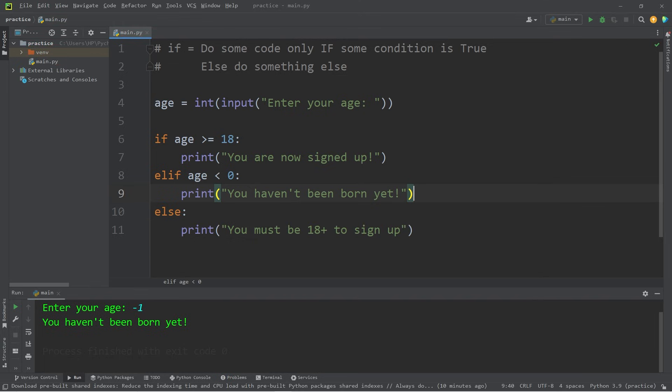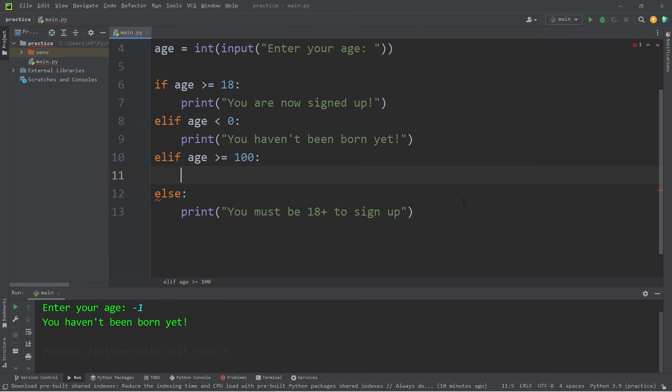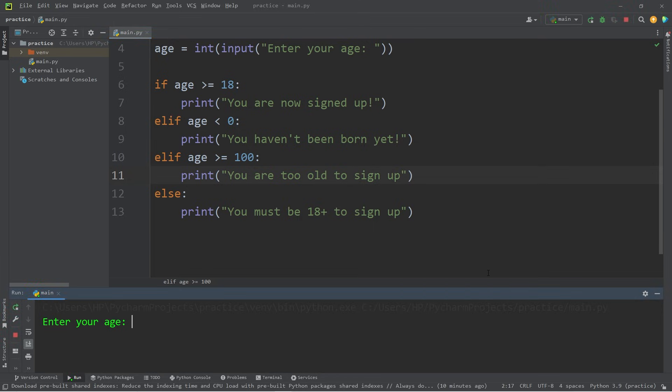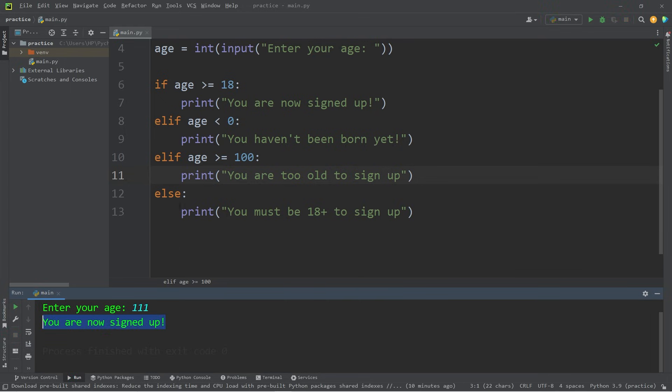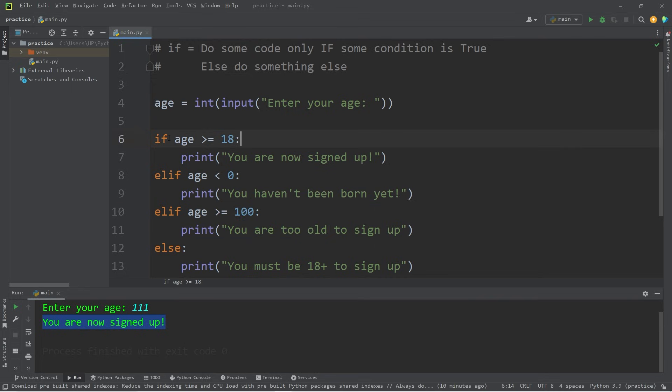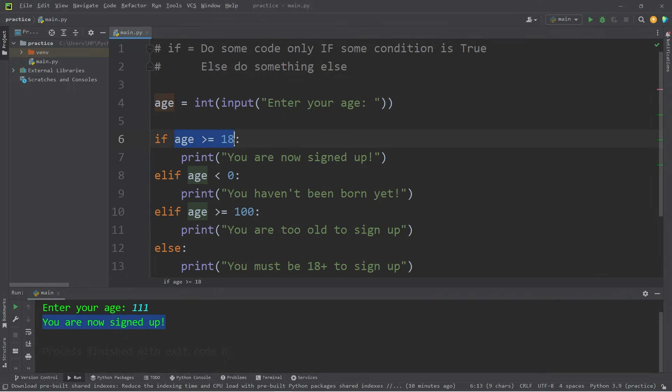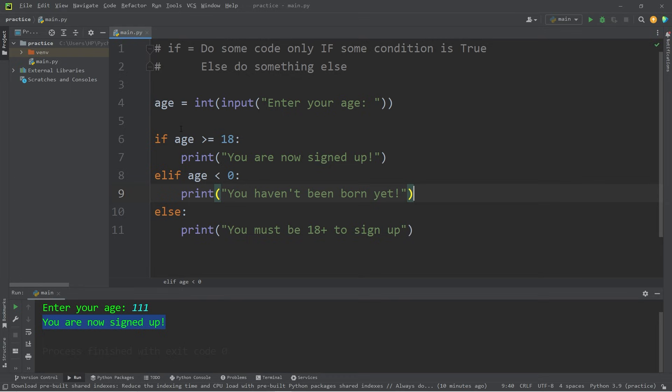Let's add another else if statement. You can add as many else if statements as you want. Let's check to see if somebody's age is greater than or equal to 100. We'll print a different message: You are too old to sign up. If I were to say my age is 111 years old, well, it states you are now signed up. The reason that we didn't reach this part of our else if statement, that's because this condition is still technically true. You do need to pay attention to your order of if and else if statements. If I want to be sure that nobody over 100 is signing up, I should probably move this to the beginning.